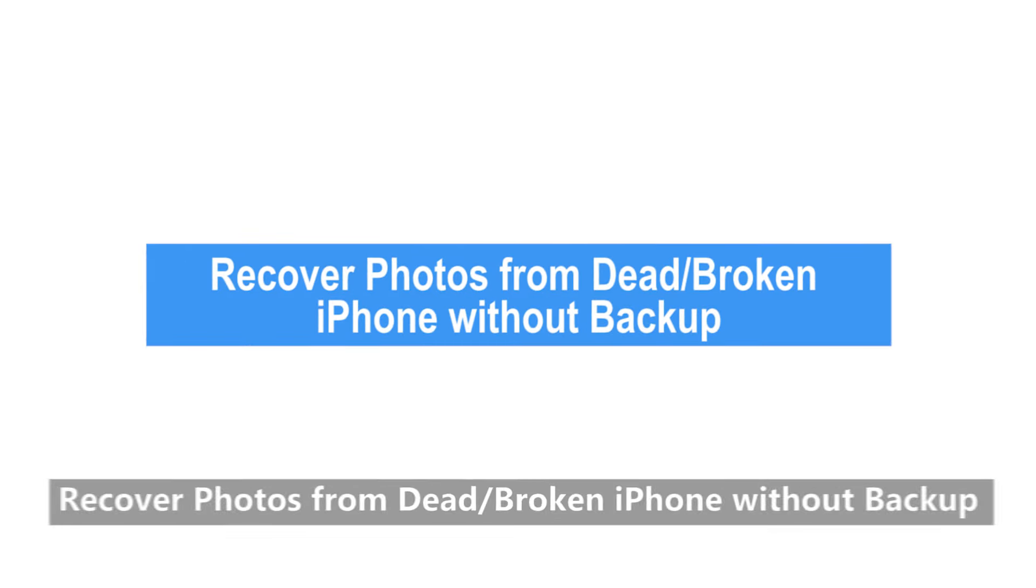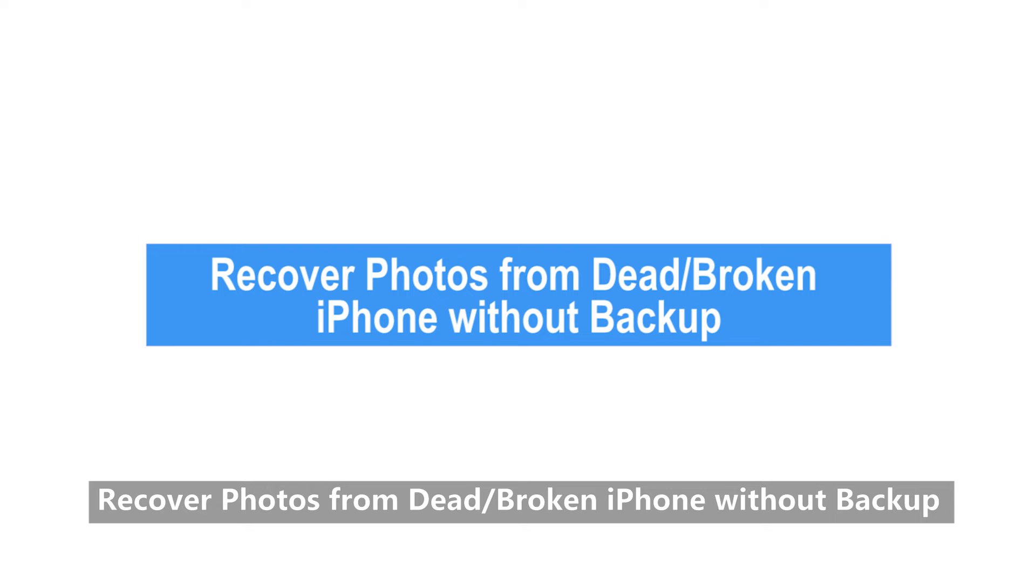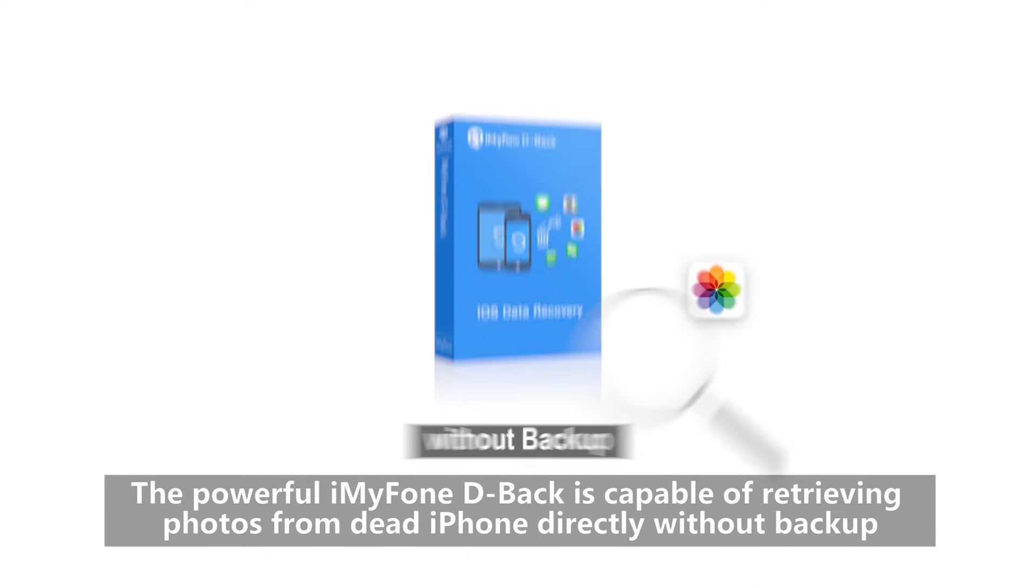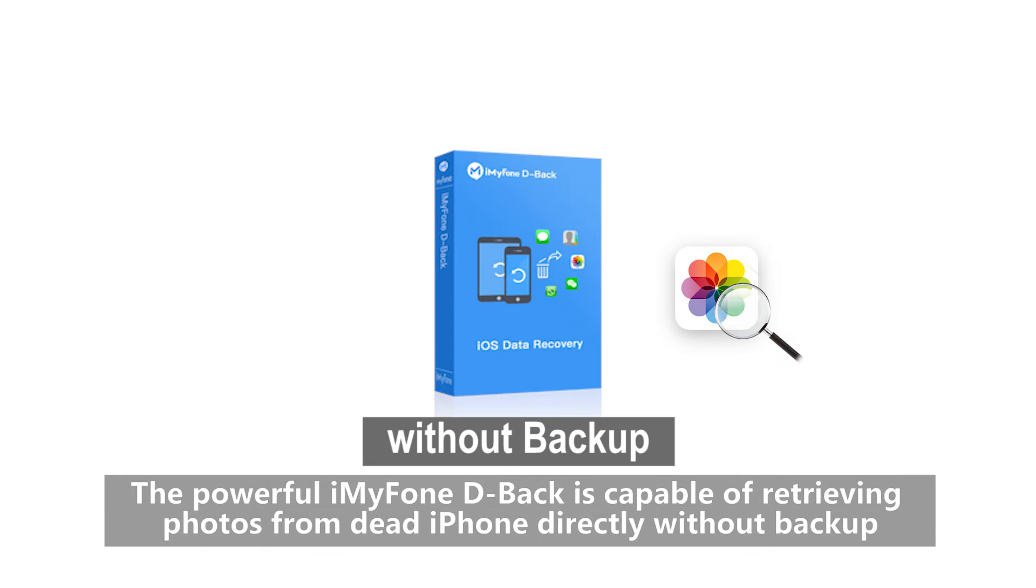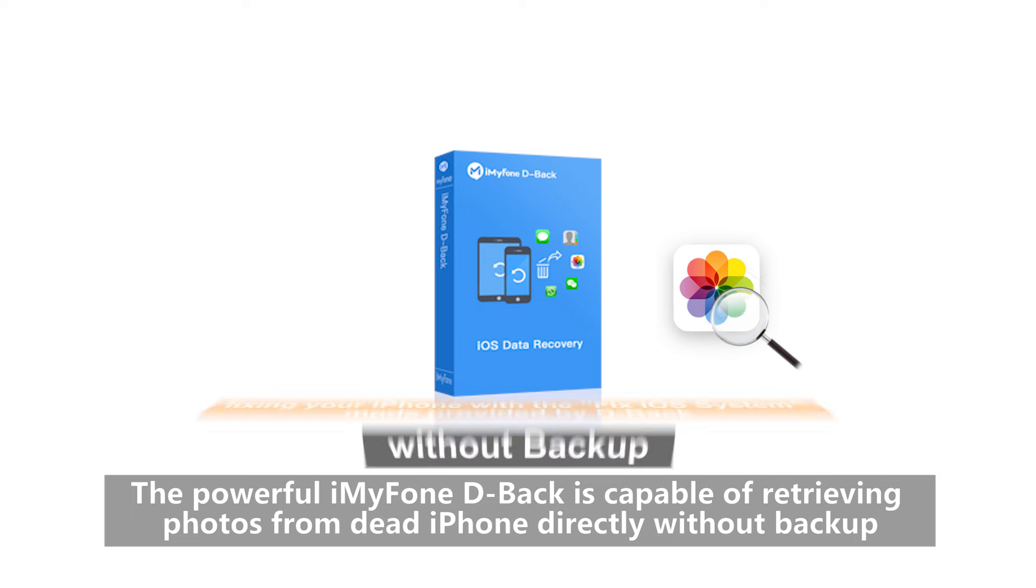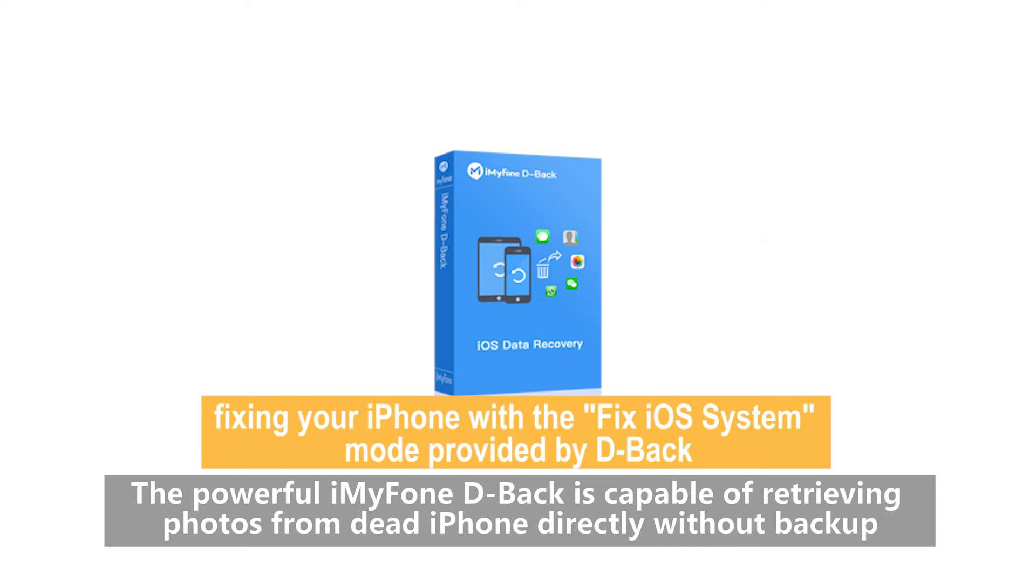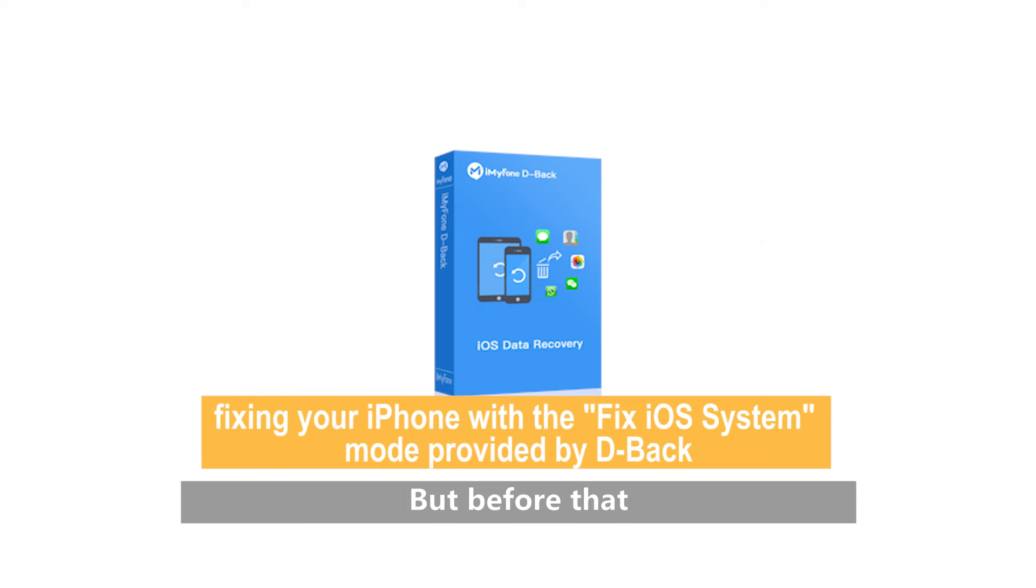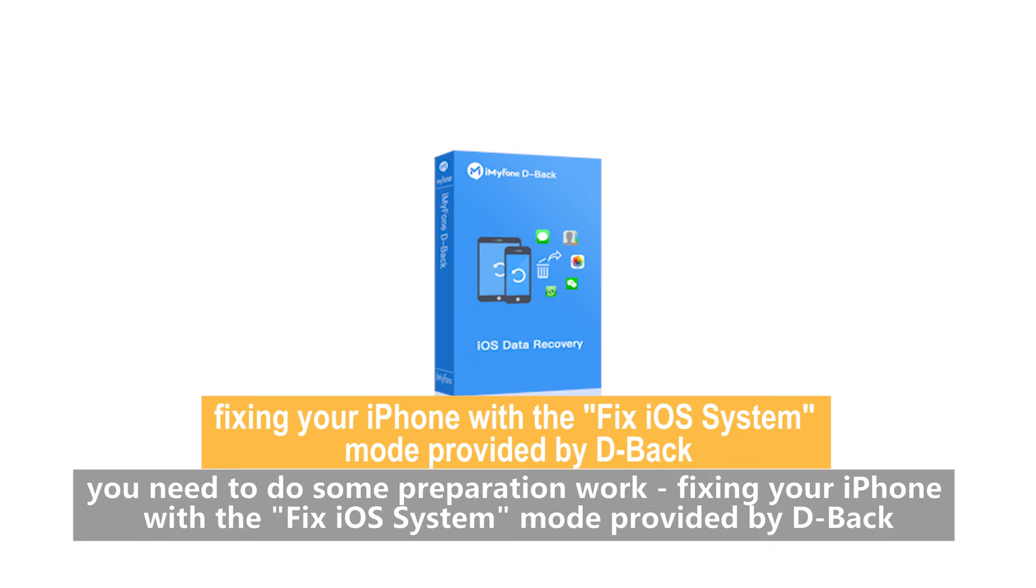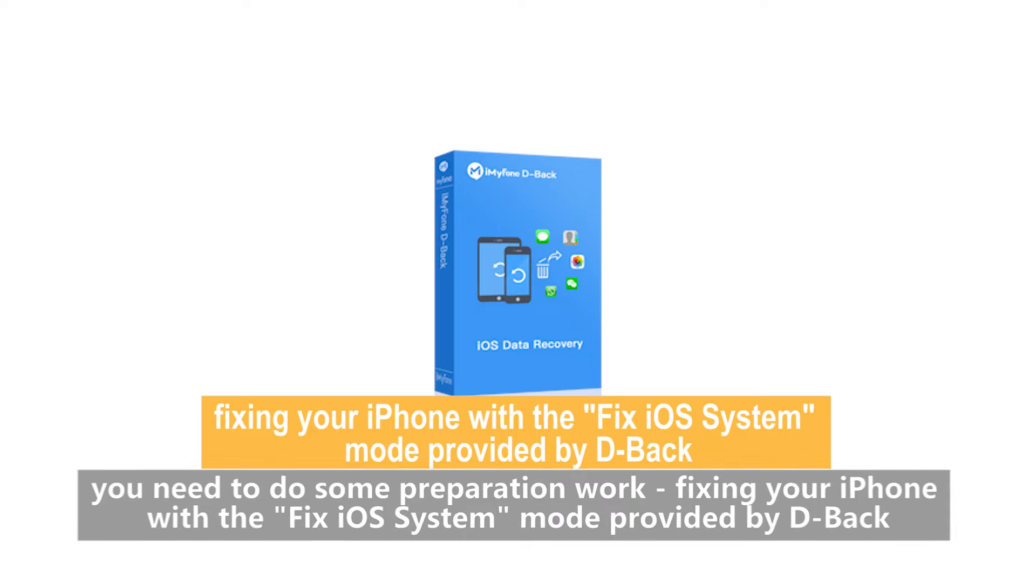1. Recover photos from dead or broken iPhone without backup. The powerful iMyFone D-Back is capable of retrieving photos from dead iPhone directly without backup. But before that, you need to do some preparation work: Fixing your iPhone with the Fix iOS System mode provided by D-Back.